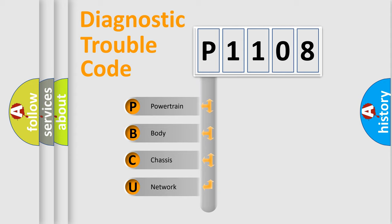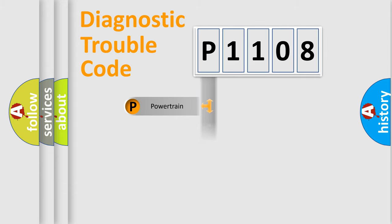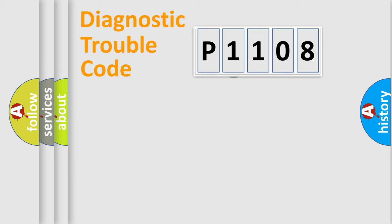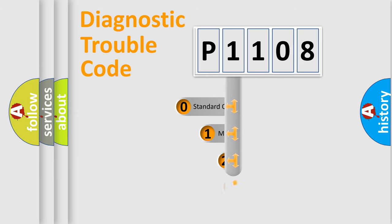We divide the electric system of automobile into four basic units: Powertrain, Body, Chassis, and Network. This distribution is defined in the first character code.